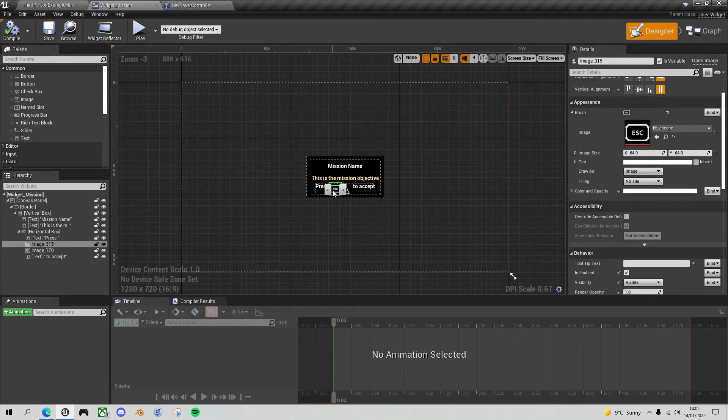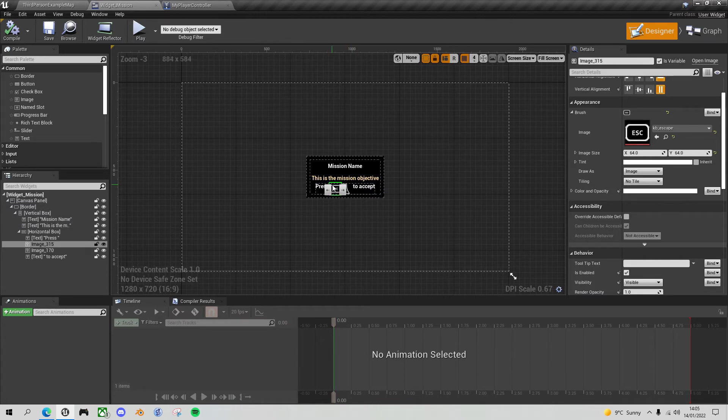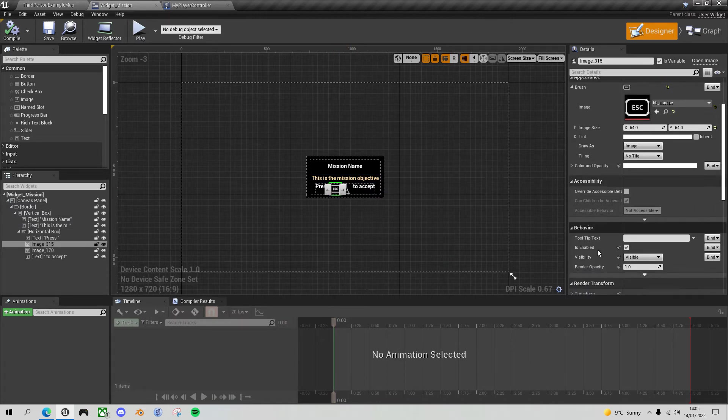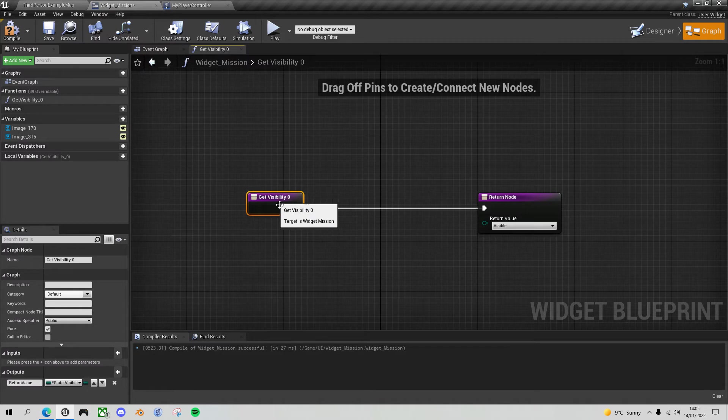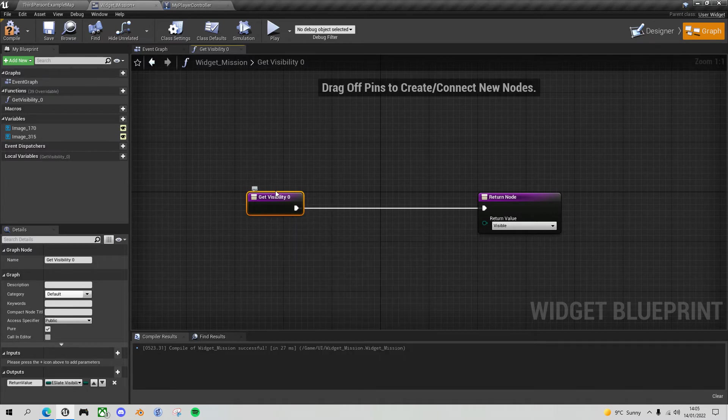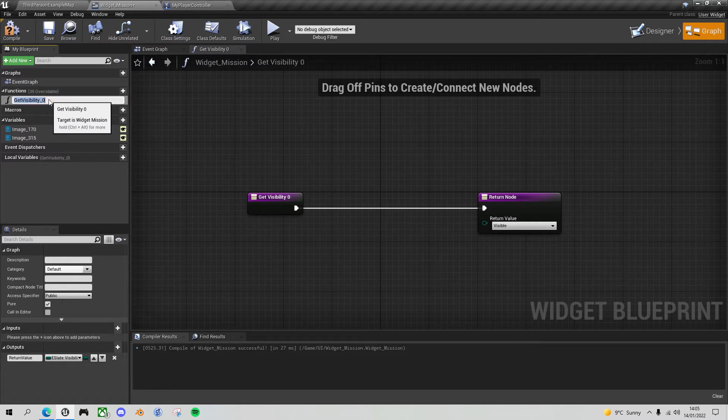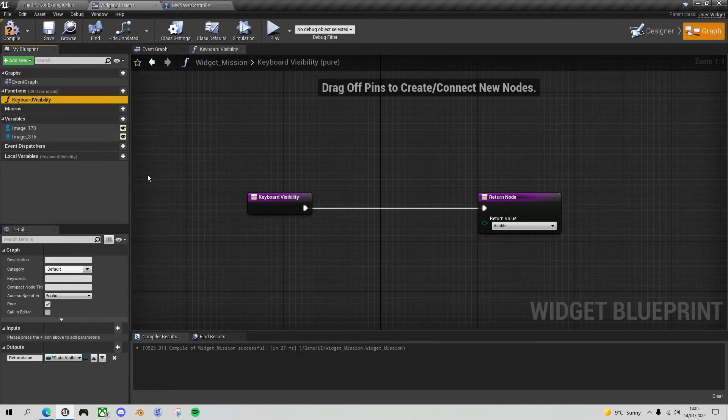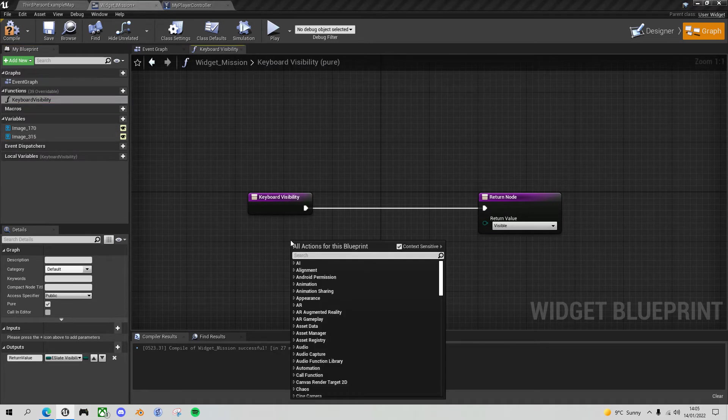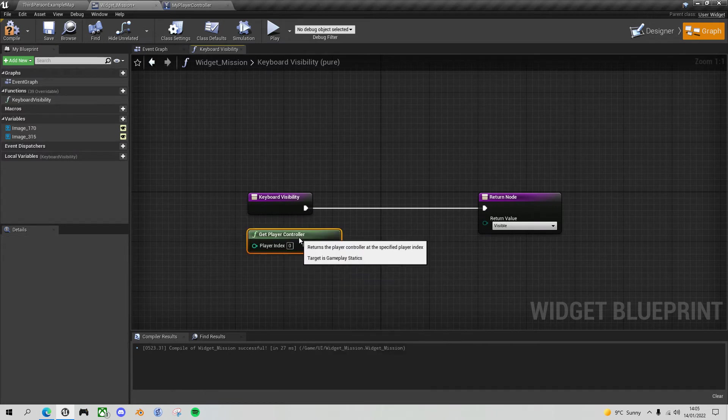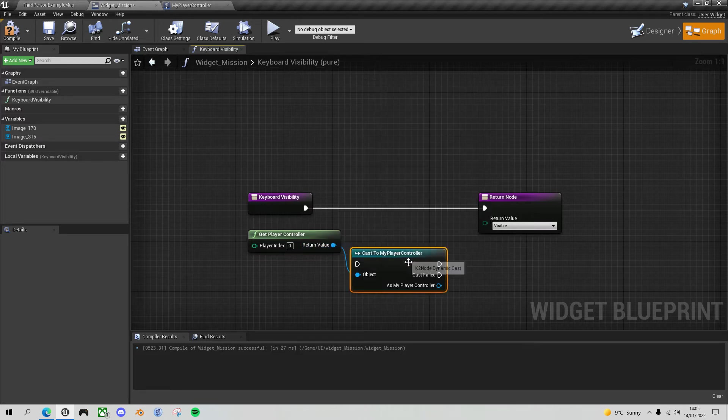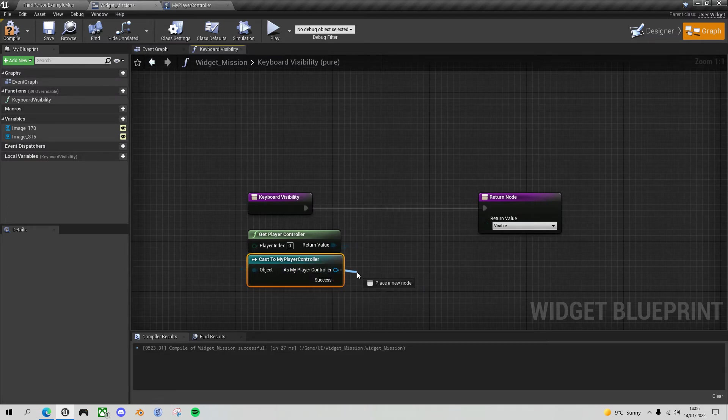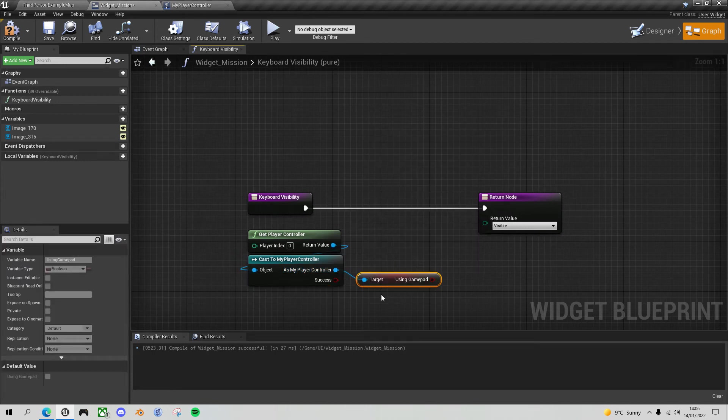So now what we want to do is we want to create bindings to these images that show them when the gamepad is used or not used. So let's start off with the keyboard image here. And we'll go down to visibility and bind to create a new binding function. And what we want to do is we want to get our boolean from the player controller. So let's do that. In fact, let's rename this one. This is for the keyboard. So let's call this one keyboard visibility. And we want to get the player controller. The player controller zero is our player controller. We want to cast it to my player controller. We can make this a pure cast because I know it's always going to be that. And finally, we want to get the using gamepad boolean.